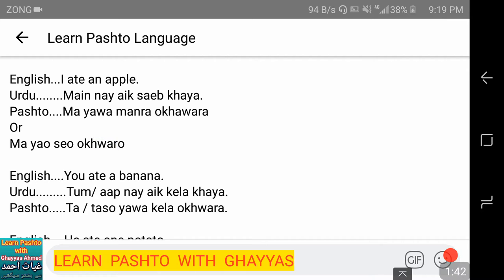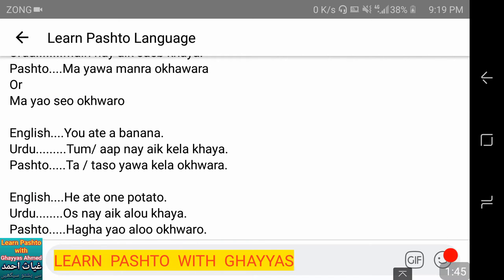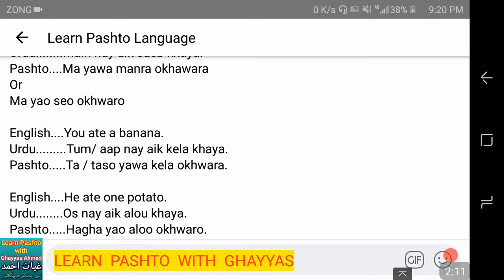You ate a banana. For informal speech, use 'tum'; for formal, use 'aap.' So: 'tum ne ek kela khaya' — in Pashto: 'ta ya kela akhwara' (informal 'ta') or 'taso ya kela akhwara' (formal 'taso,' meaning 'aap ne ek kela khaya').